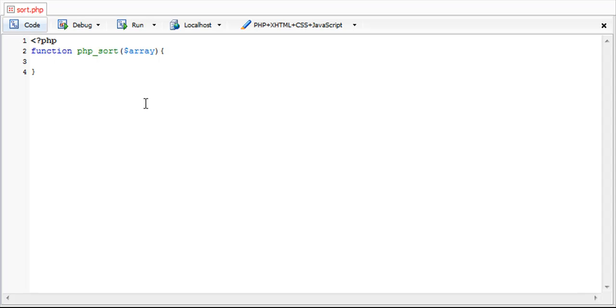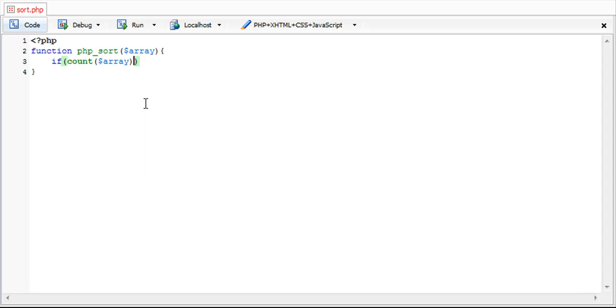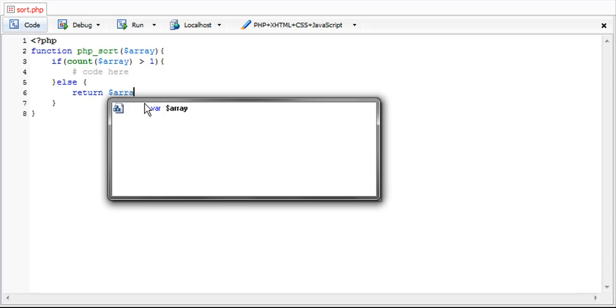And first we're going to want to check to see if the array has more than one value. So if it has more than one value we're going to go ahead and do our code here. Else you can just return array.